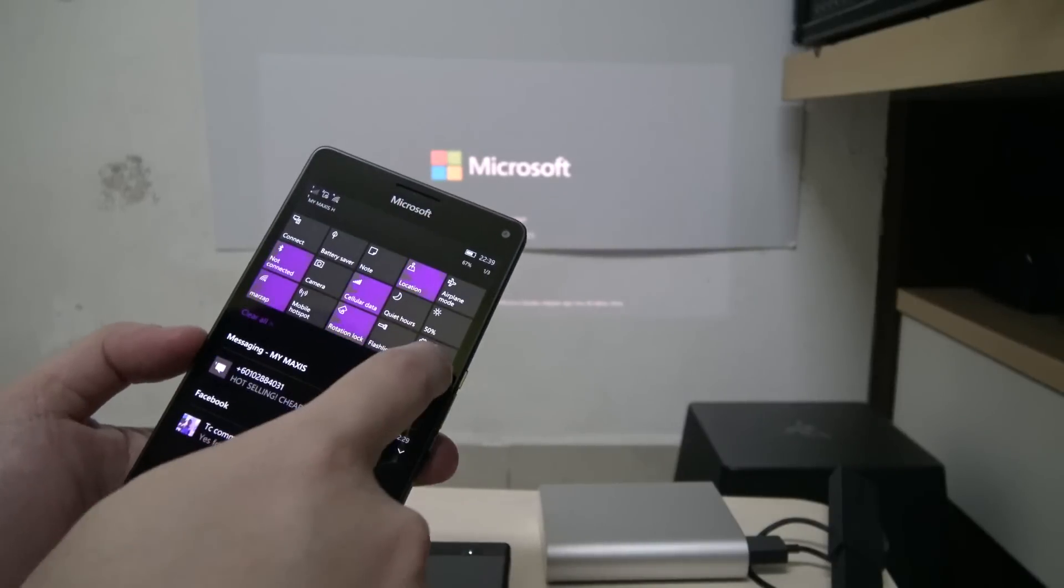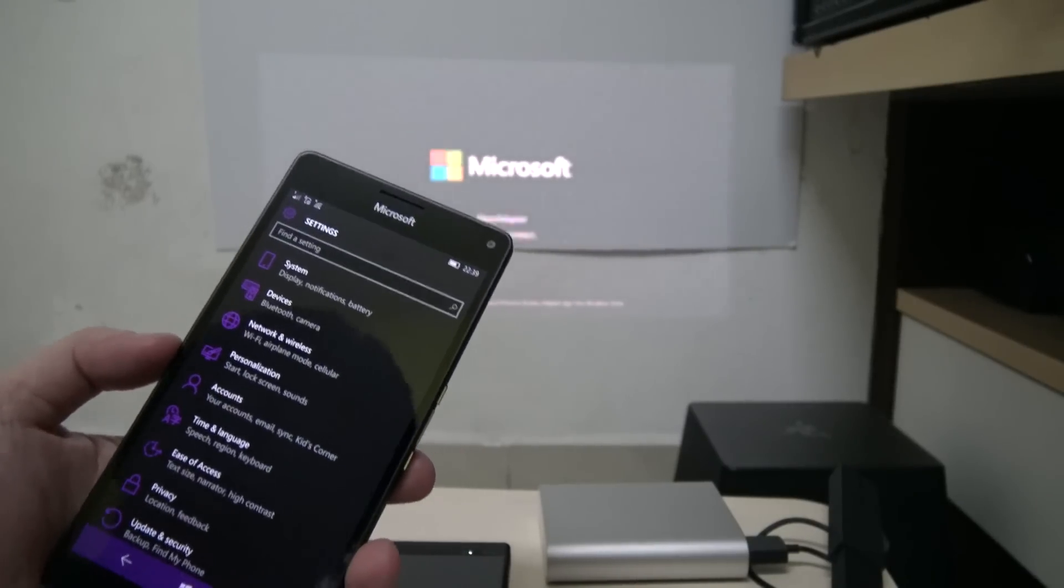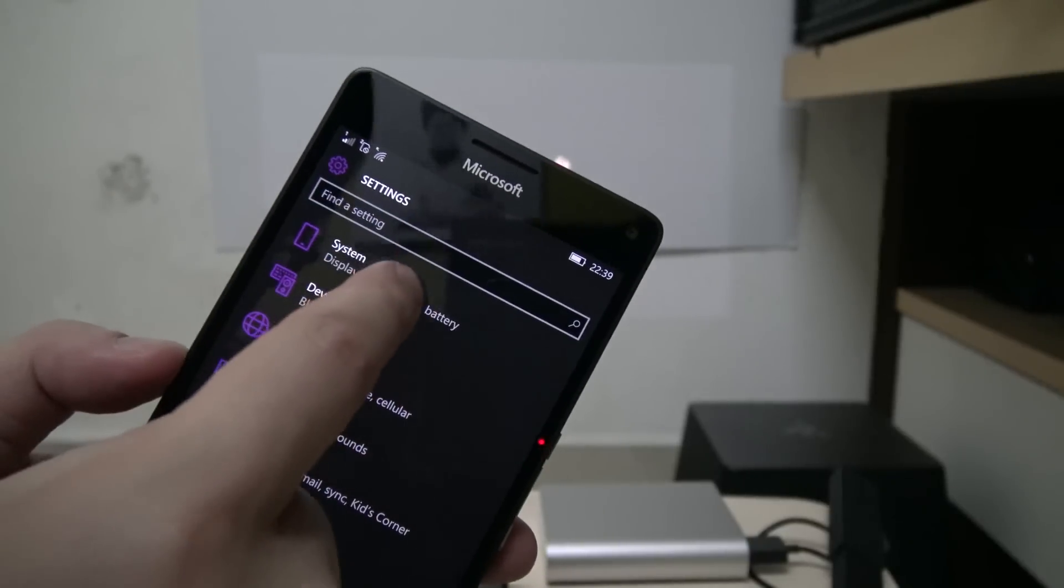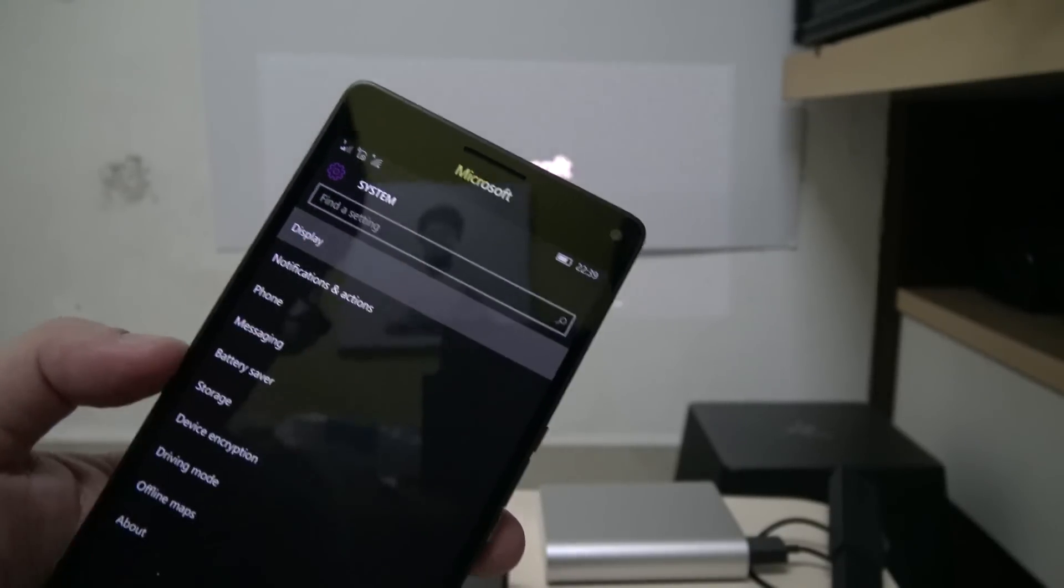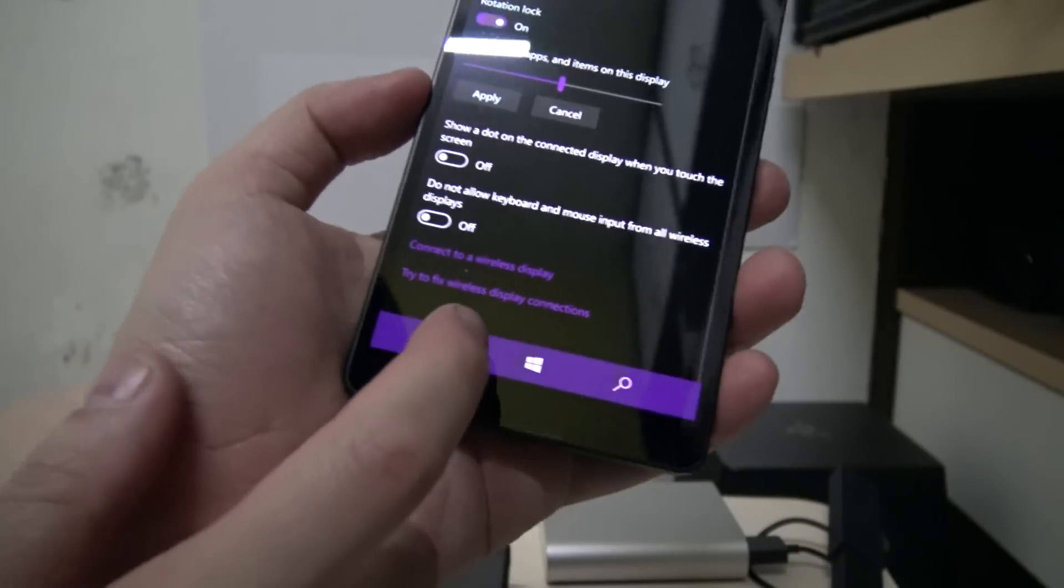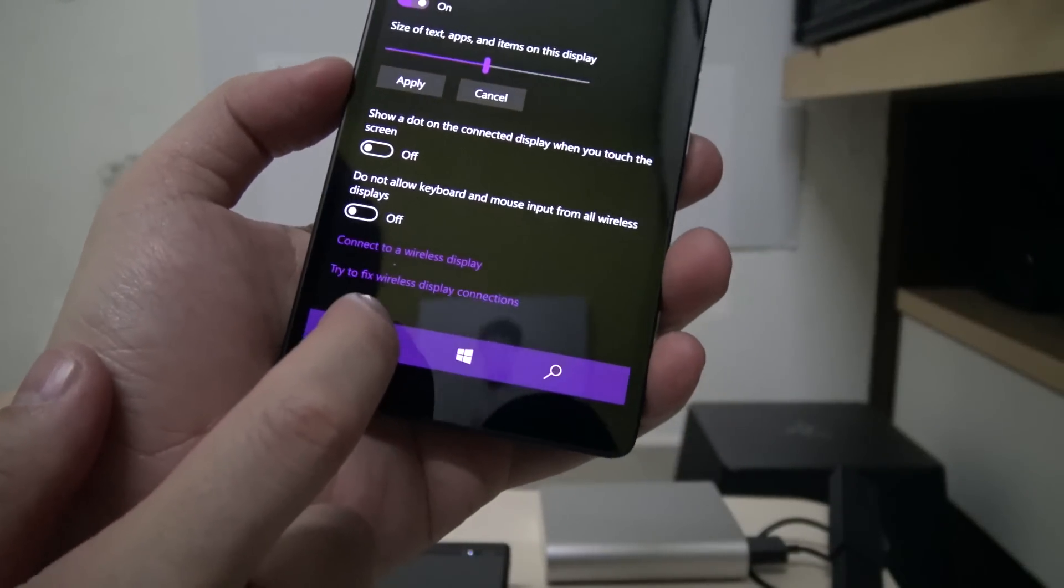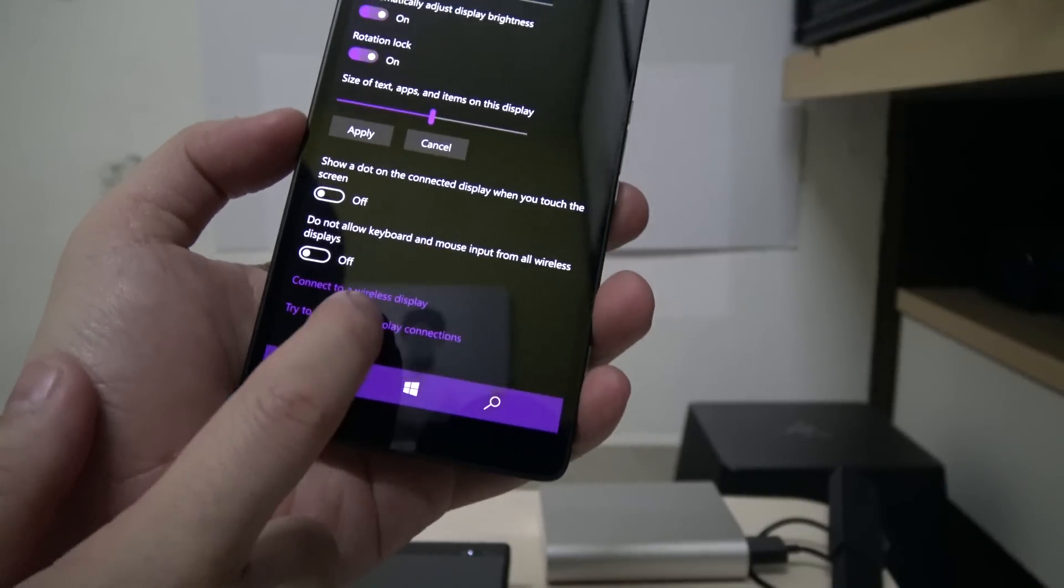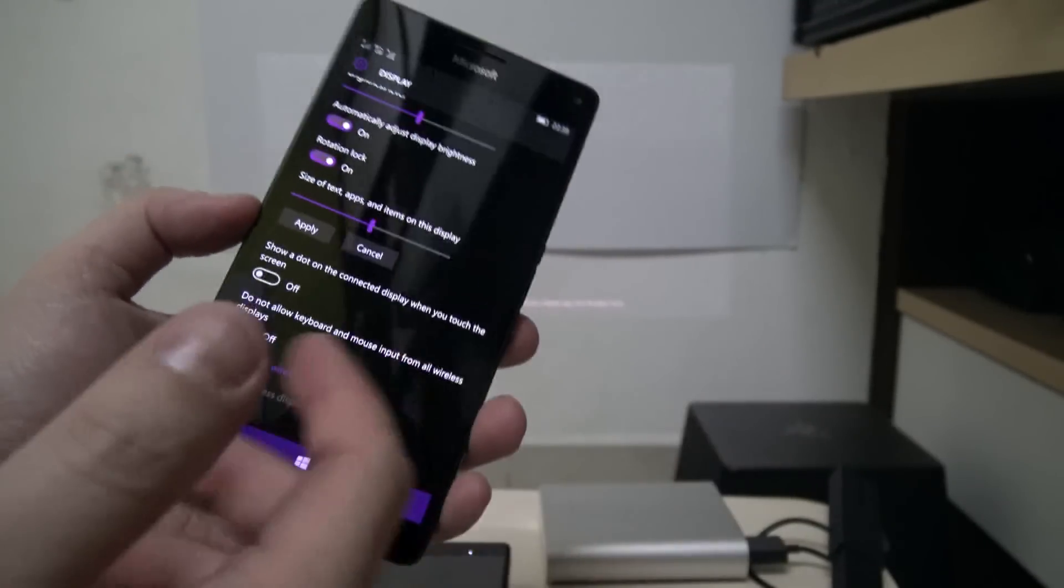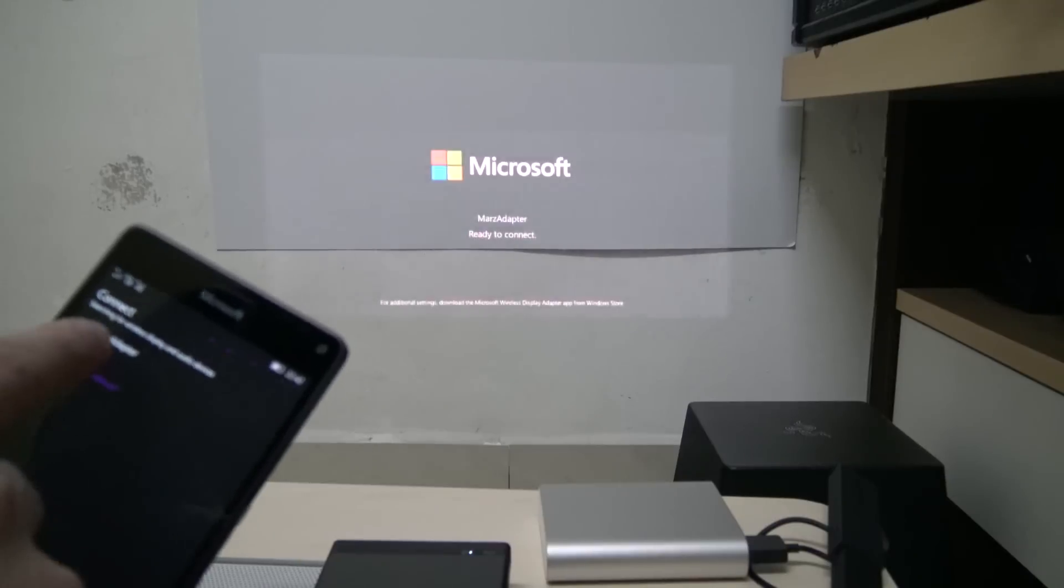And then we will bring it back in, start it again. Now we will go to system and then we go to display. And at the bottom of display one of the options available is 'try to fix wireless display connections,' so just click that. It blinks and we're going to try and connect again.